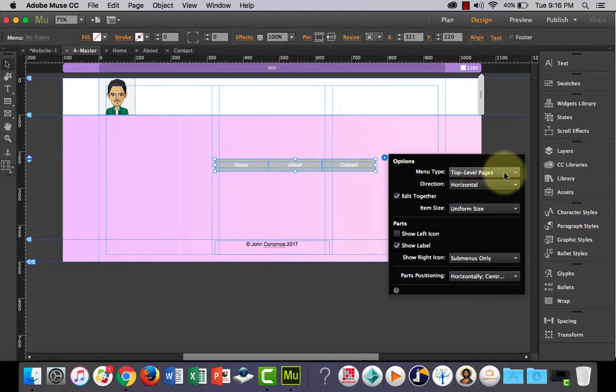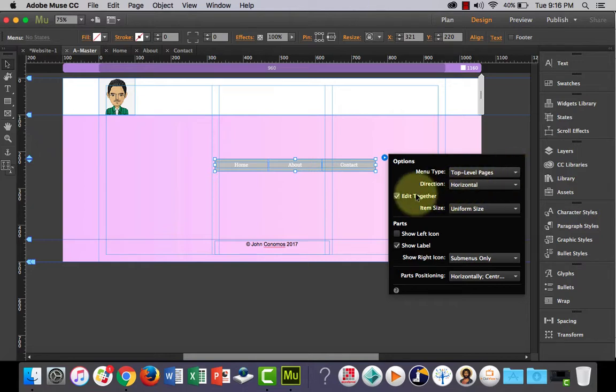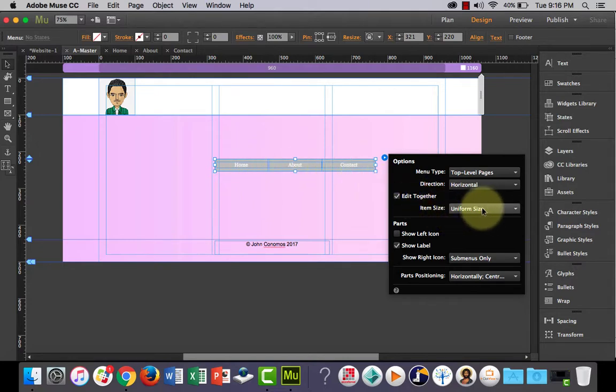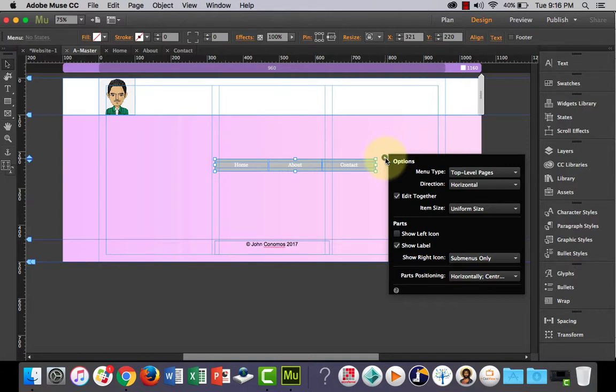We don't need to change any of these things, but menu type is all the top-level pages. It's horizontal edit together ticked, which is what we want. It just means that any changes we make to one button it will affect all of them to keep everything consistent. We don't need to touch uniform size. We don't really need to do anything there. You can play around with that in your own time and see what everything does, but we'll just keep it simple.